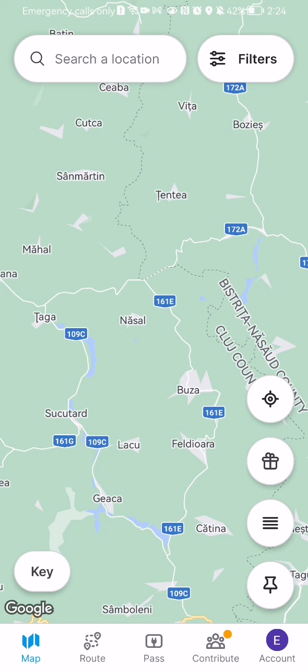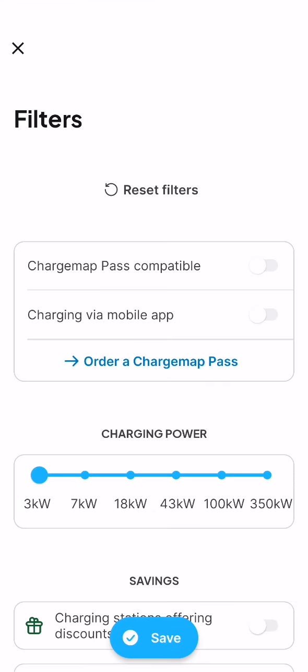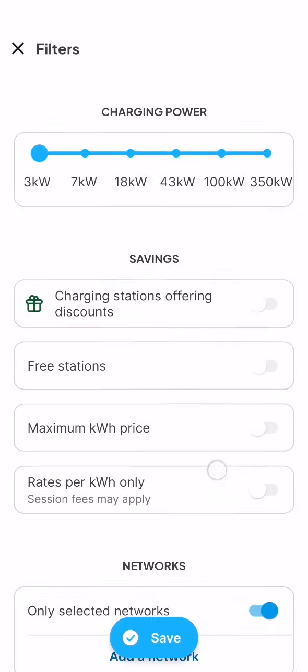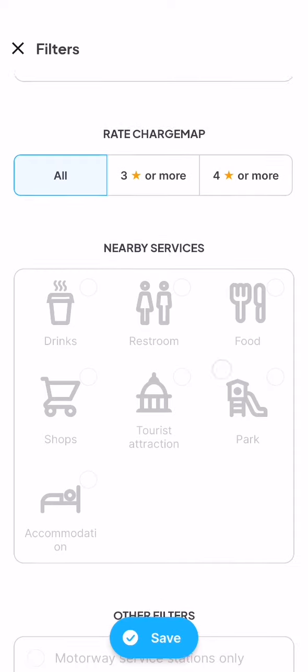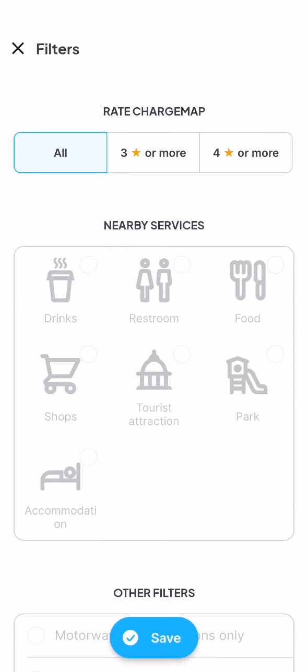Press on it, and here you should scroll all the way down and you will find the nearby services filters. You can see here the drinks, the restroom, the food, the shops, the tourist attraction, park, and accommodation. Now you can select one of these nearby services, or even multiple ones if you want.